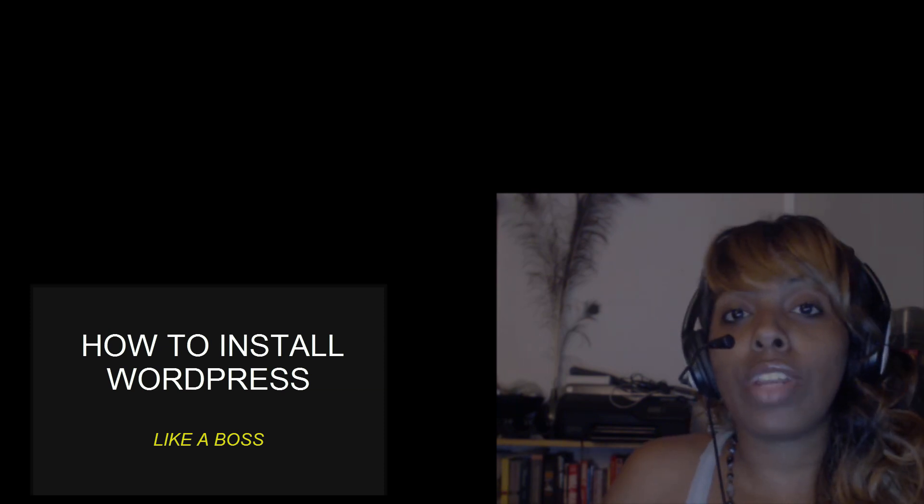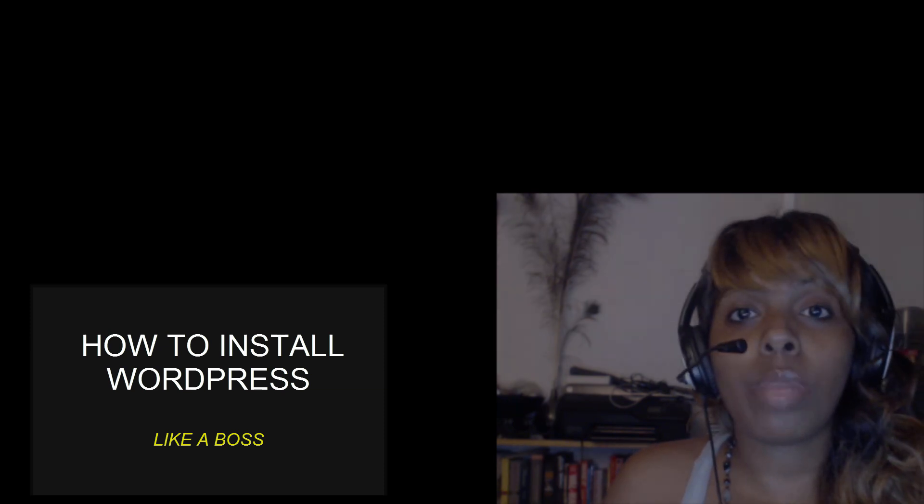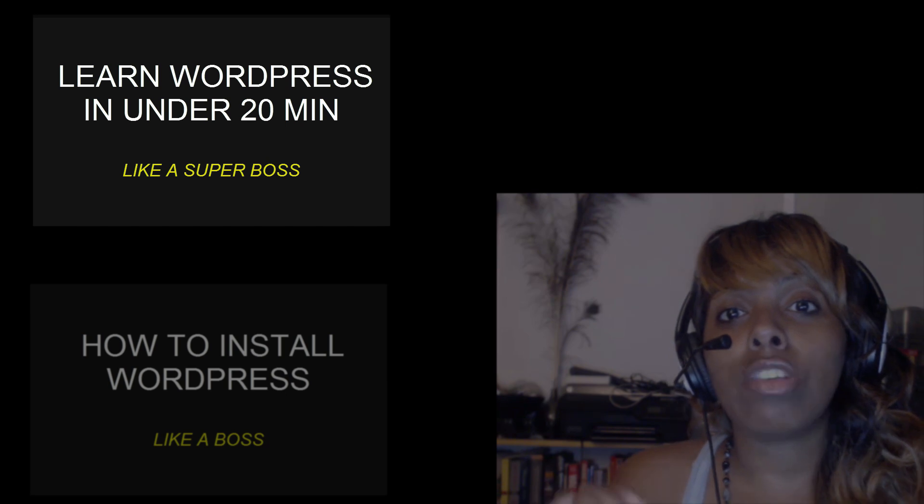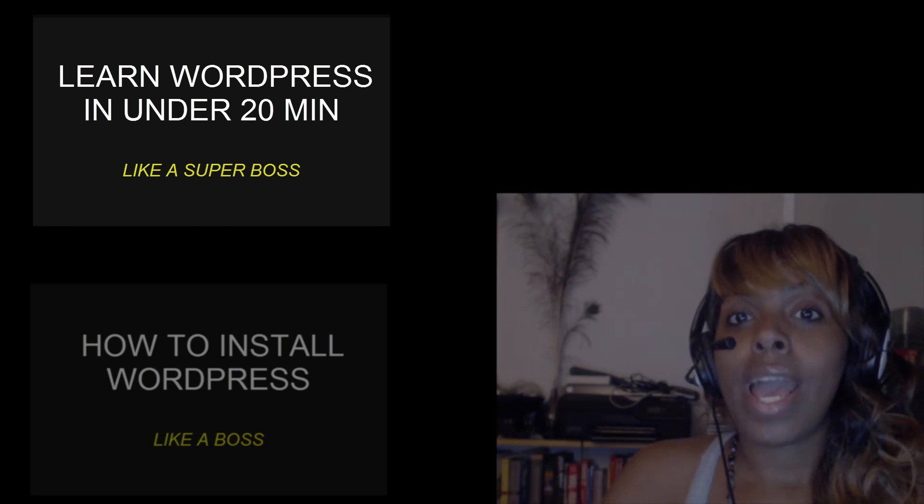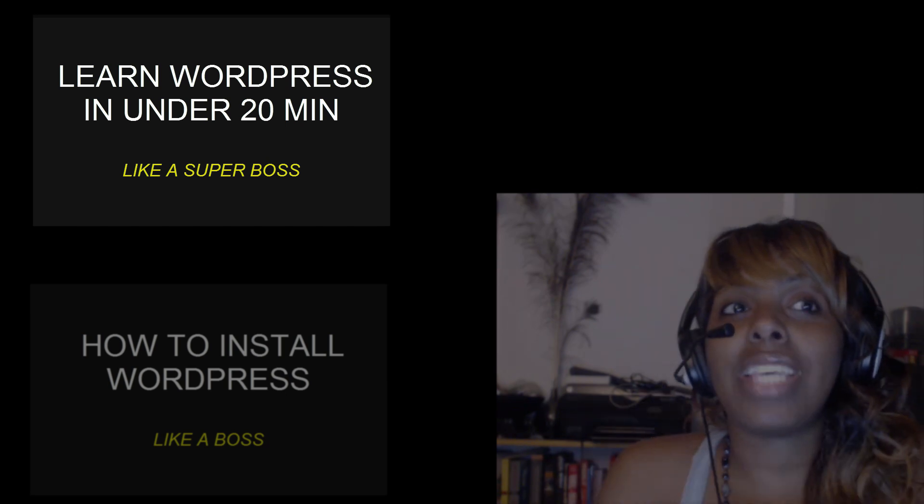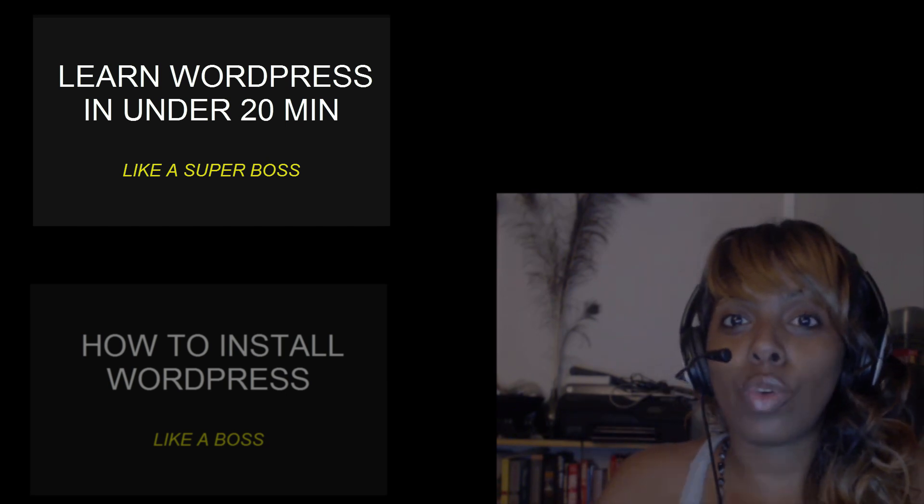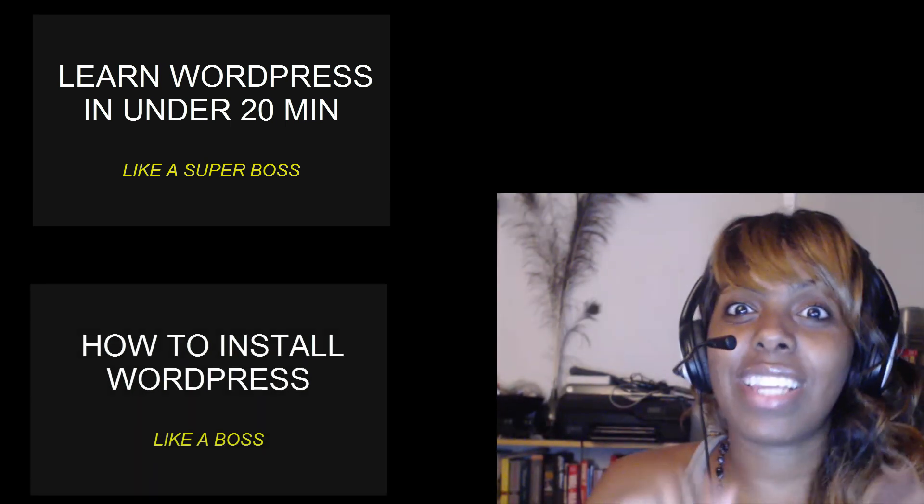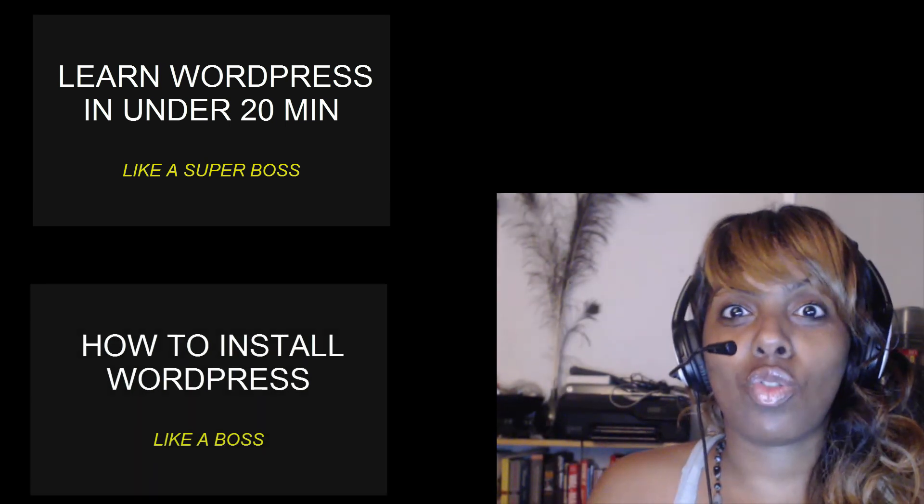And of course, if you don't know much about WordPress, I've also done another tutorial that you can look at that shows you WordPress in like 20 minutes. So go, I'll wait and we can get the rest of this tutorial started.